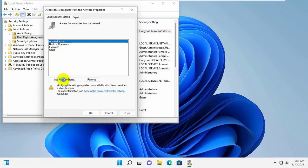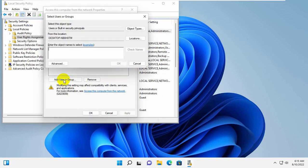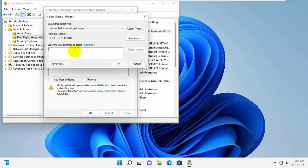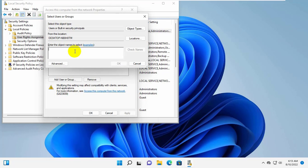Click on Add User and Group. Type the user or group name that you want to give network access from a different computer. In my case, I'm giving access to everyone.